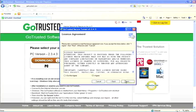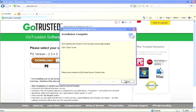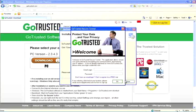This is where you will type in your account email, login, and password that you created on the GoTrusted website.